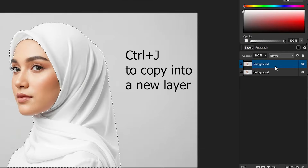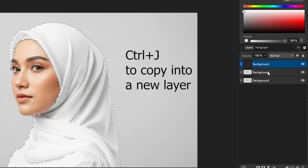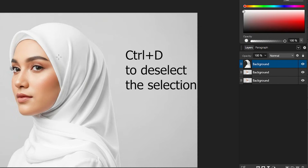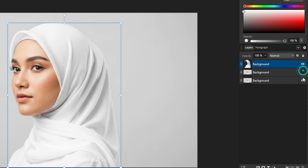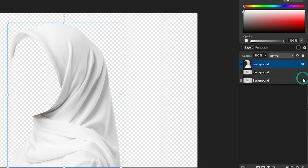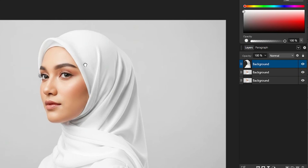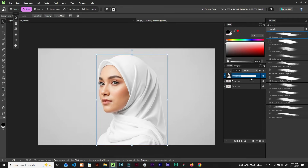Once you are done, hit Ctrl+J to duplicate, and hit Ctrl+D to deselect. If we turn off the two bottom layers, you can see we have it cut out — good. Now what we can do is duplicate this layer as well, then hide it. Let's select this one and bring in the pattern.